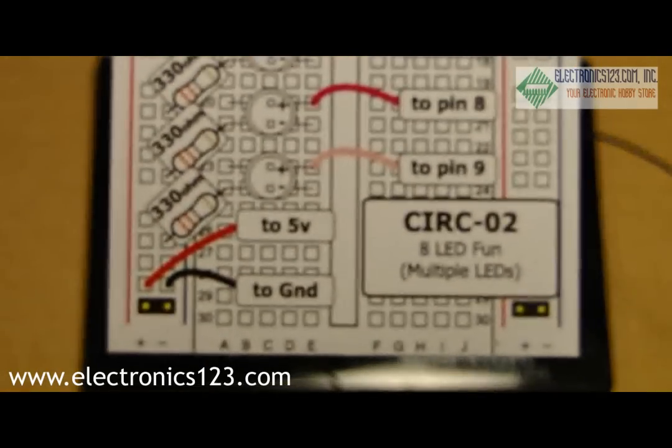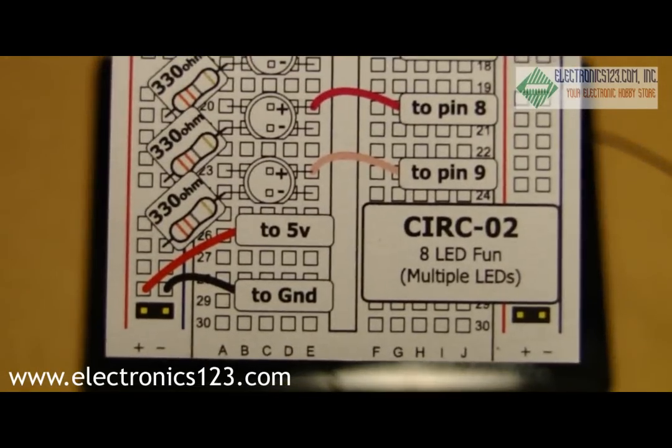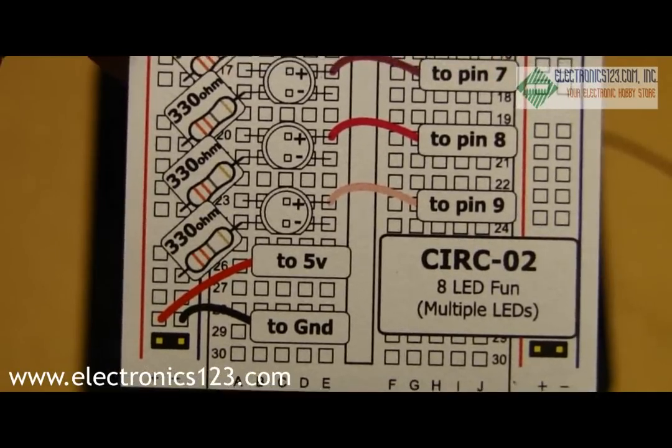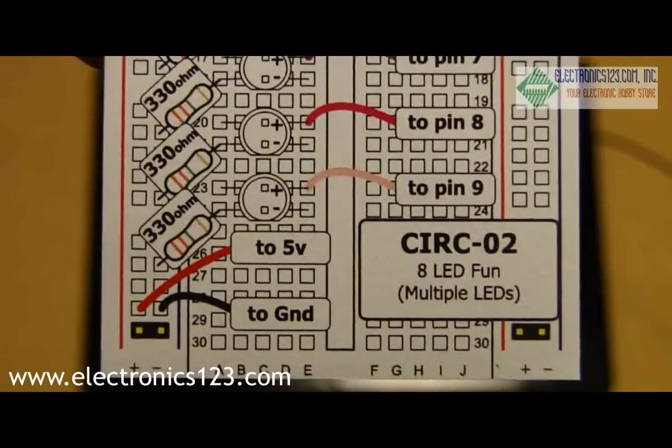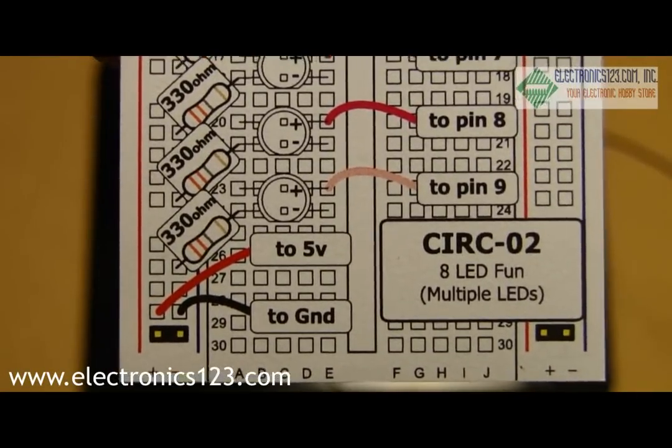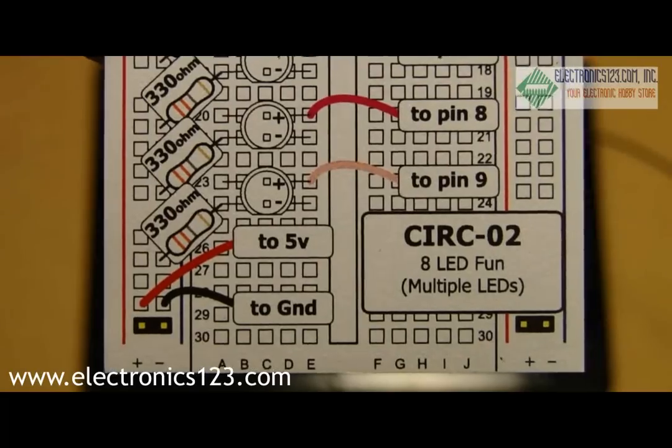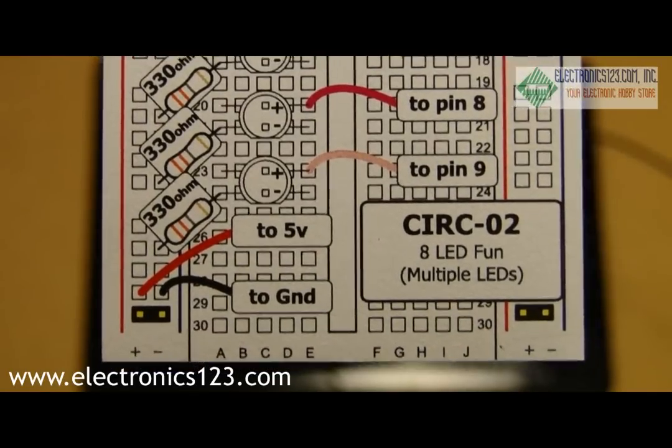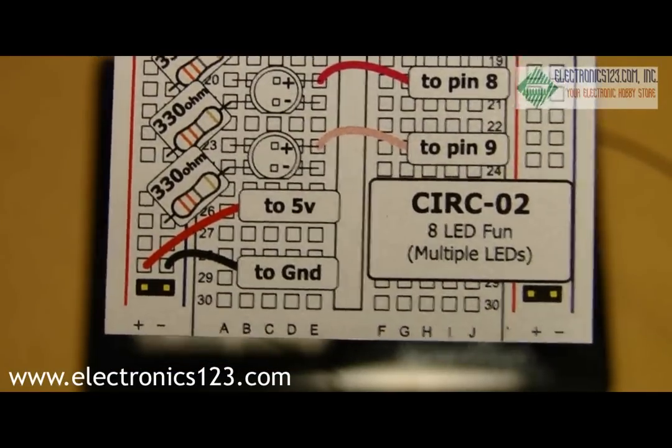Circuit 2 is the 8 LED, multiple LEDs lighting up in a row. So let's take a look at how the circuit works.